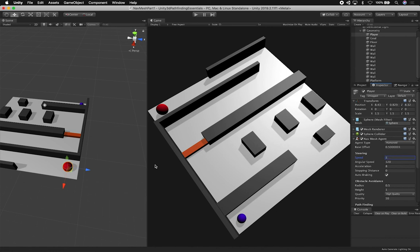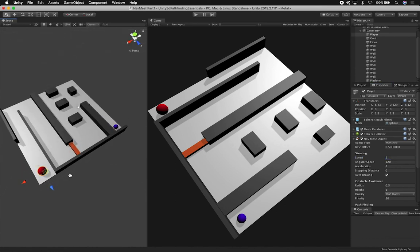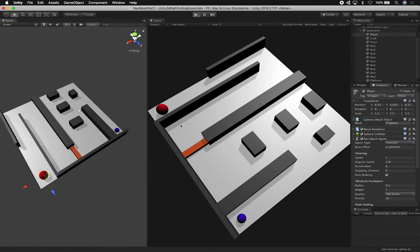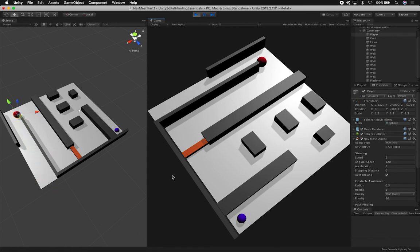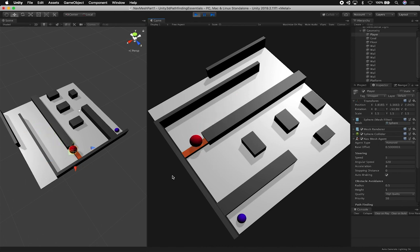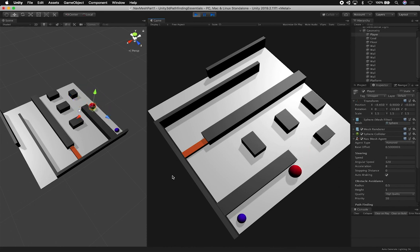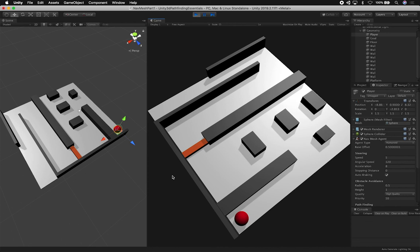The speed is currently 3.5 — let's set it to 5 so we go faster. I'll click Play and let's see what happens. The speed is incremented — we're going much faster now. You can see it goes around, finds the platform, jumps it, continues around, and then reaches the destination.